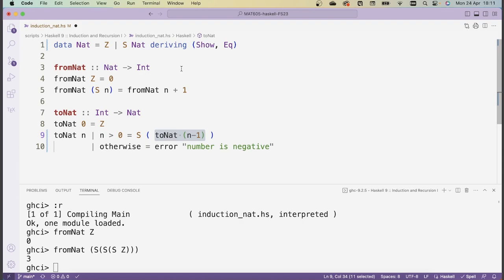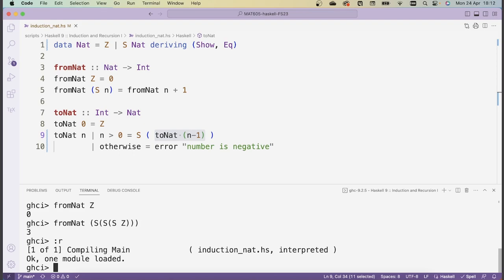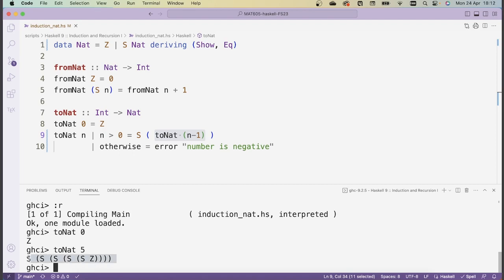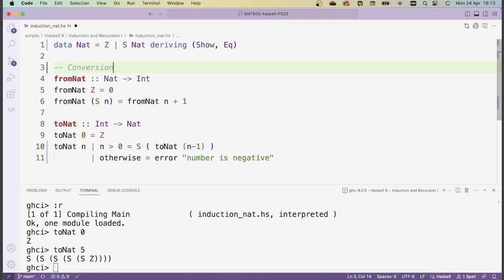This definition inverts the fromNat definition: taking successors in the natural numbers is like adding one in the integers, and here it's reversed. Let's save and see if it works. Trying toNat of 0 gives Z — that's correct. Let's try toNat of 5: I get a natural number with 5 S's preceding the Z, which is exactly what this function does. It adds the number of S's to Z equal to whatever integer you give it. These conversion functions give intuition for why this data type actually represents natural numbers.